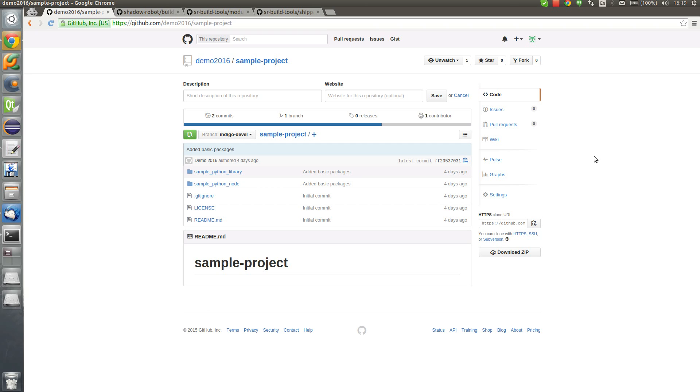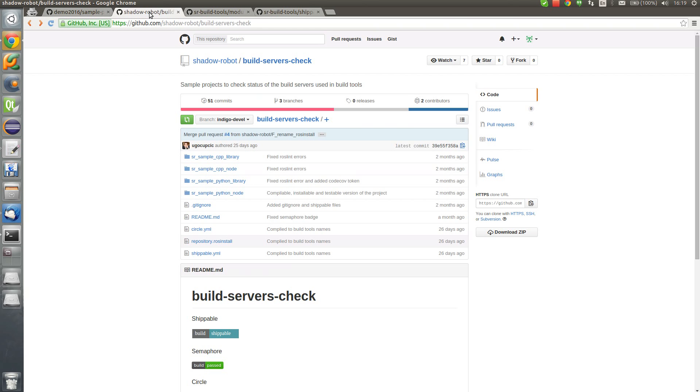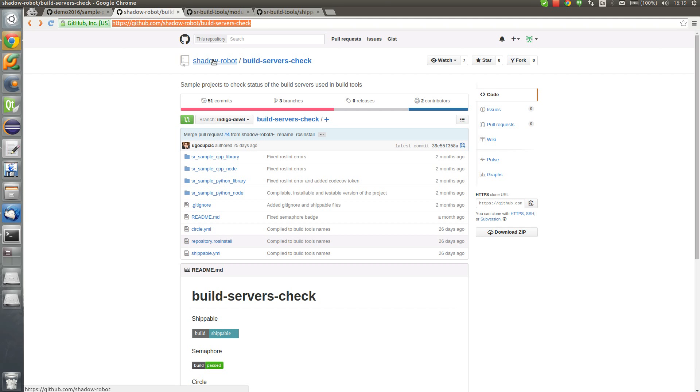In this case we have a sample project with two packages. We'll go to the build servers check open source repository, which is a sample repository maintained by Shadow Robot.